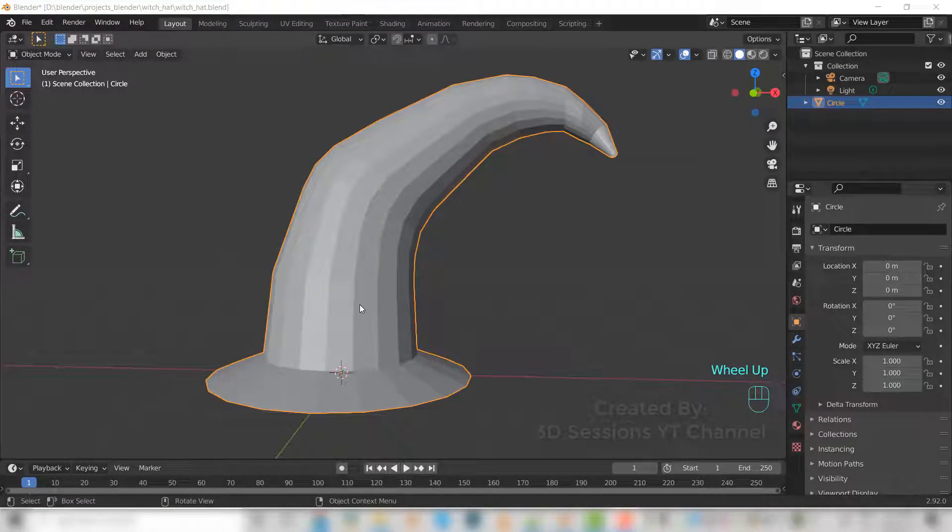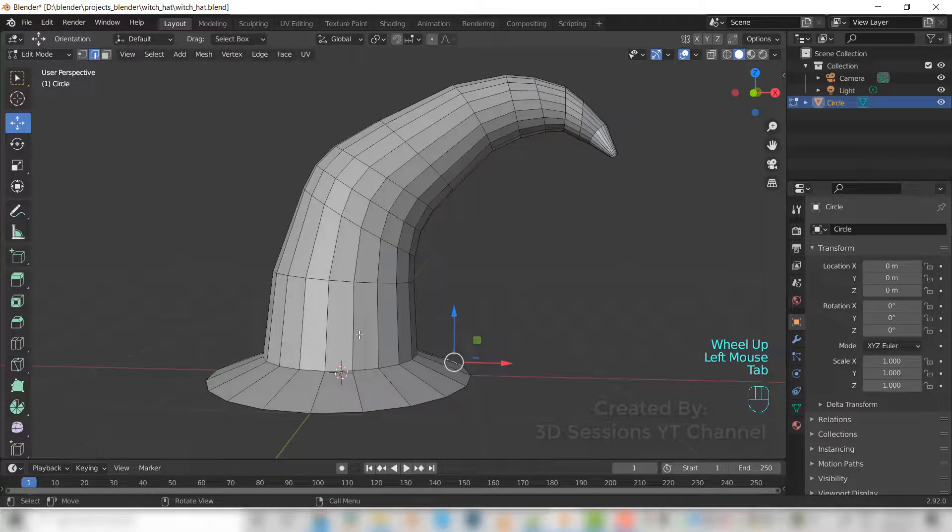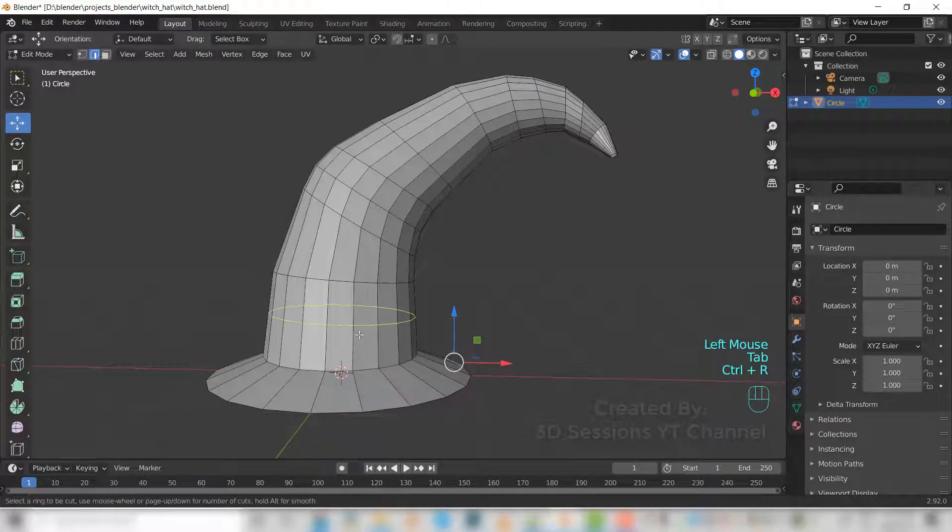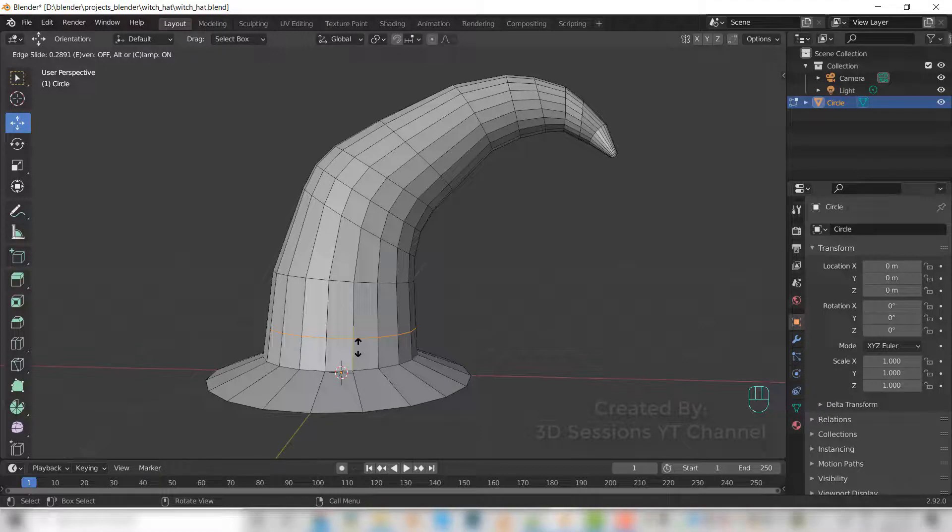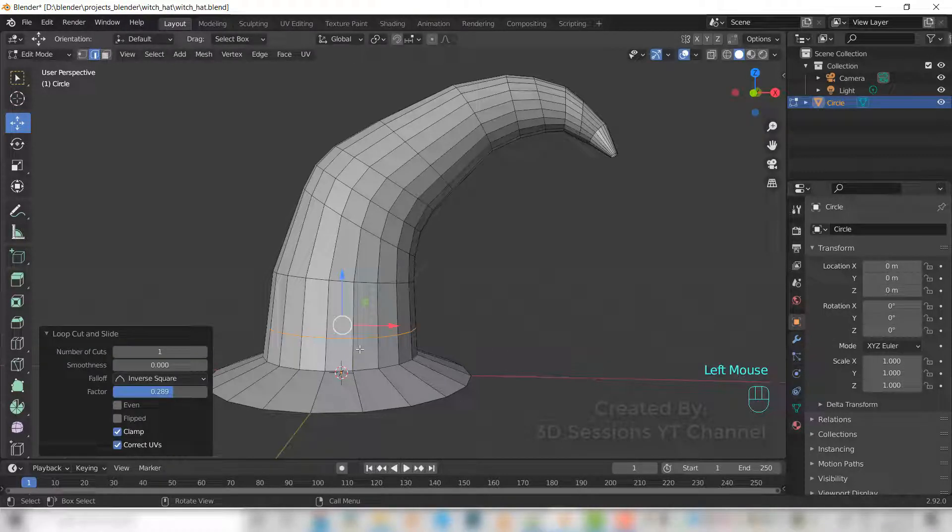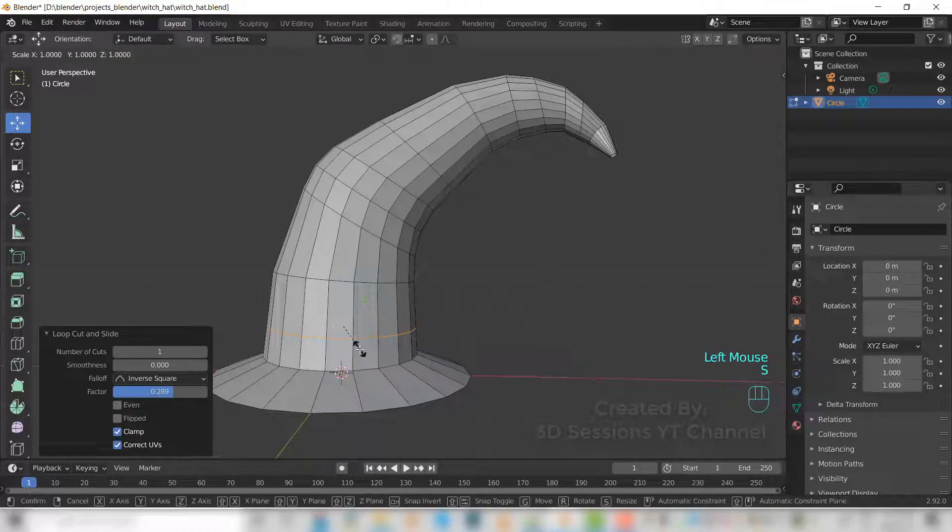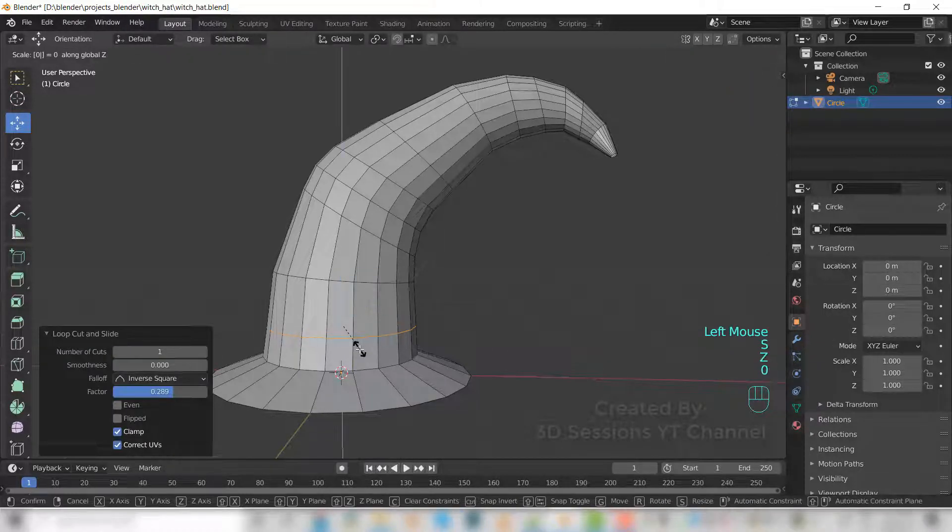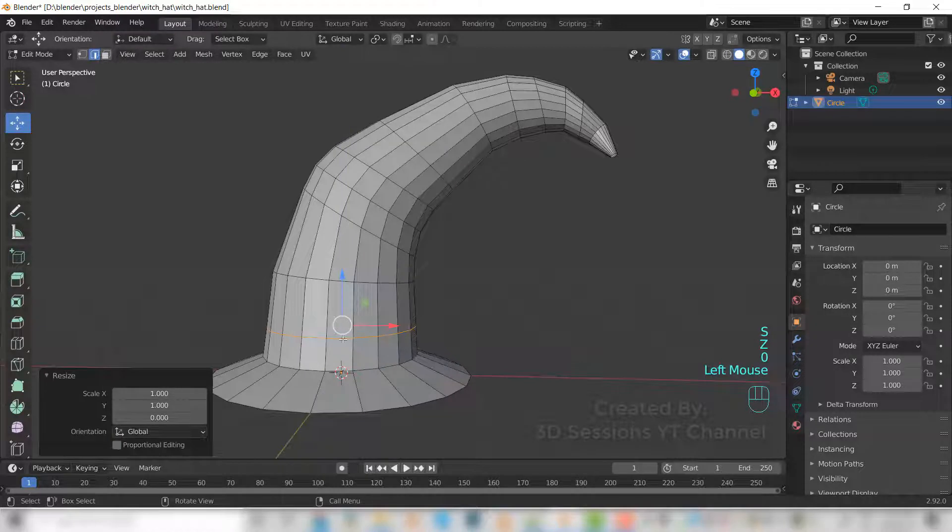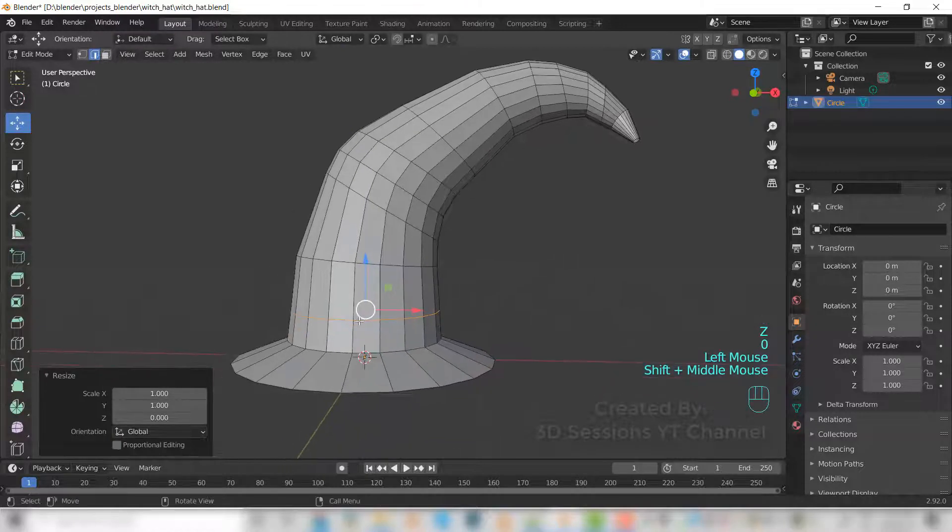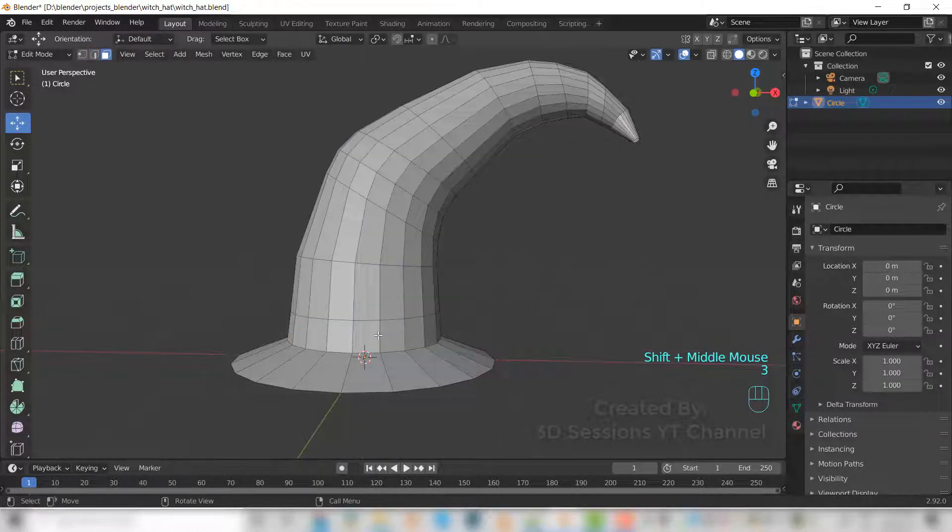Now go to edit mode. Add loop, Control R. Add loop and S, Z, zero to make the loop straight. Go to face mode and select these faces.